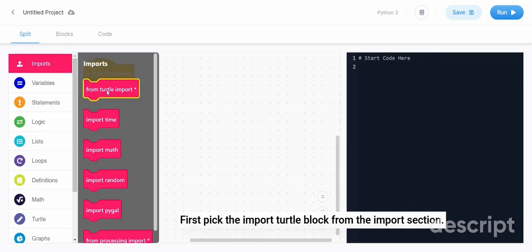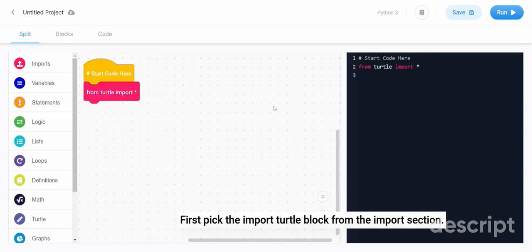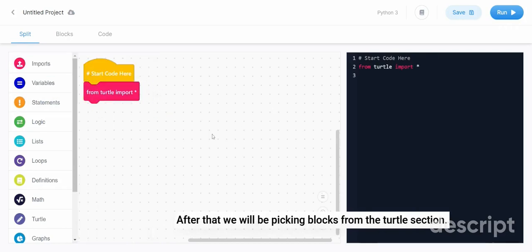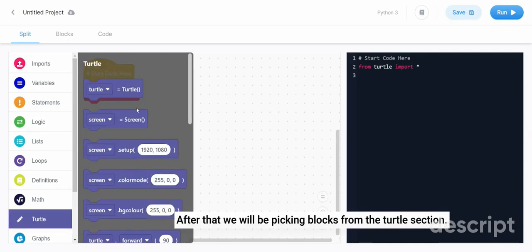First pick the import turtle block from the import section. After that, we will be picking blocks from the turtle section.